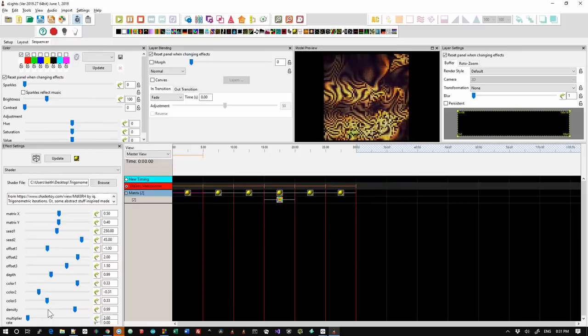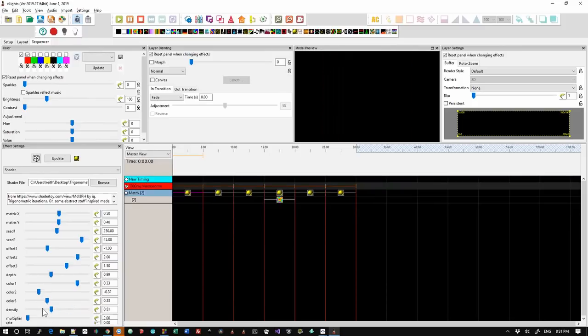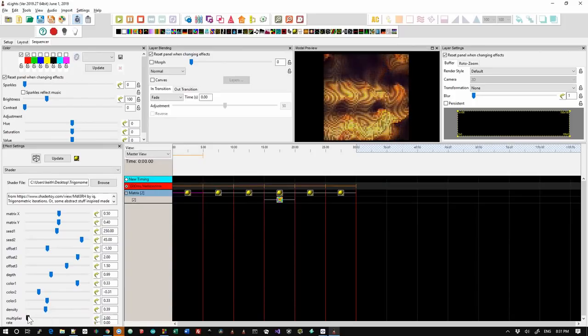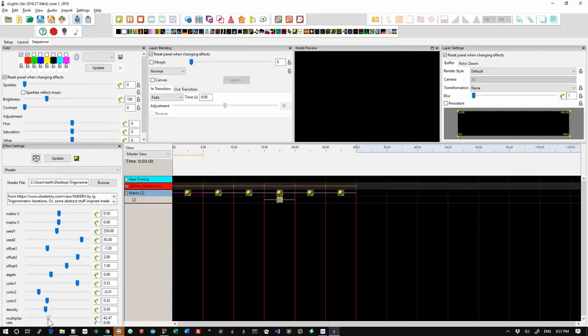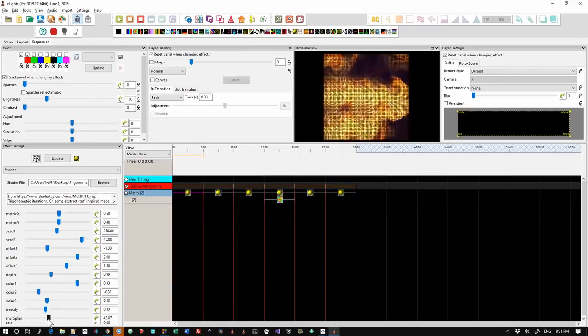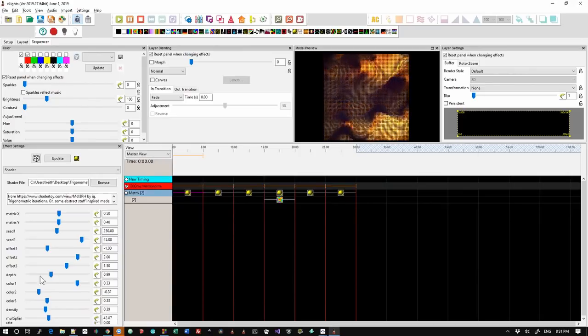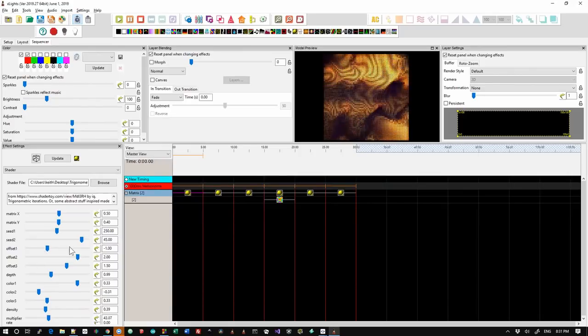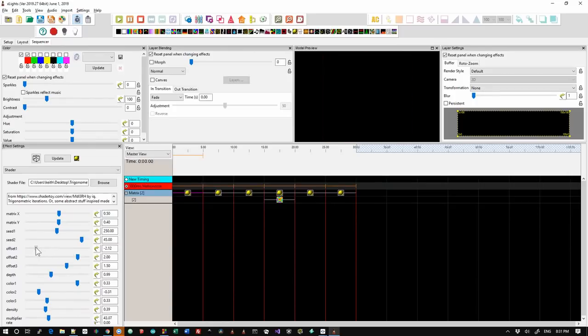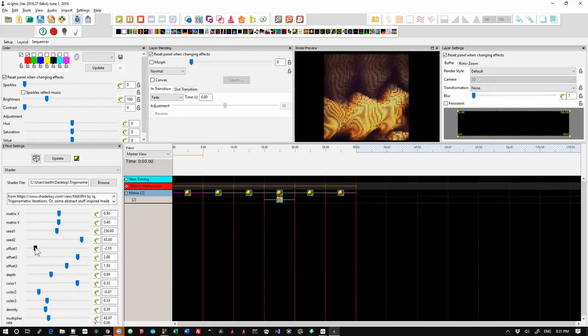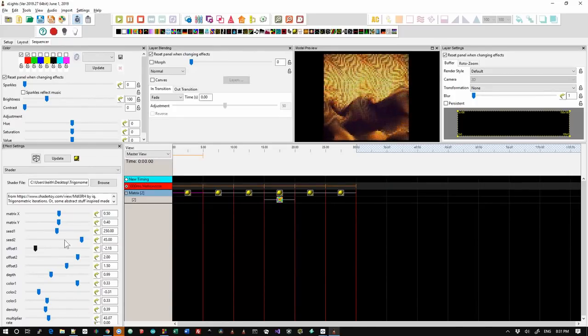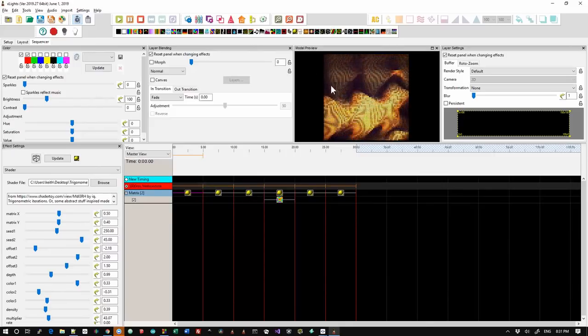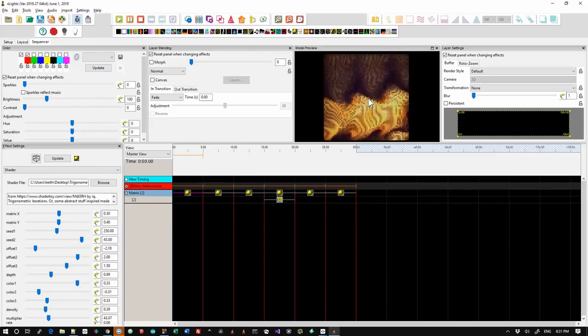So we can lower the density, which doesn't seem to be doing a lot. Maybe the multiplier rate. Okay, that seems to have sped it up and made it a little bit more dynamic. Maybe we'll drop offset one down. And so you can play with these parameters and it will change the effect that renders.